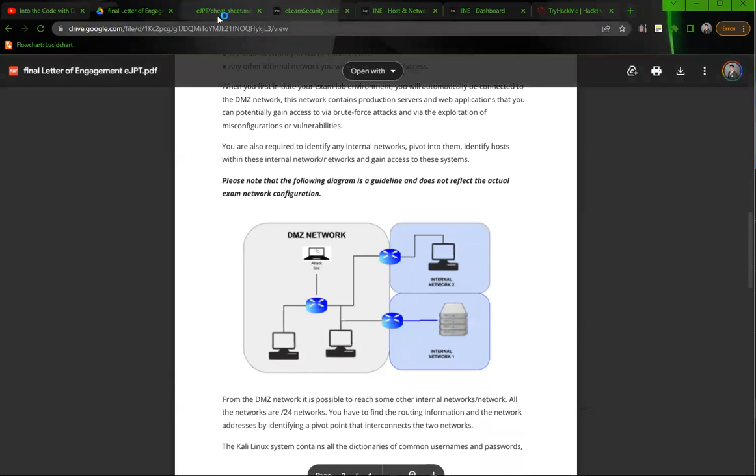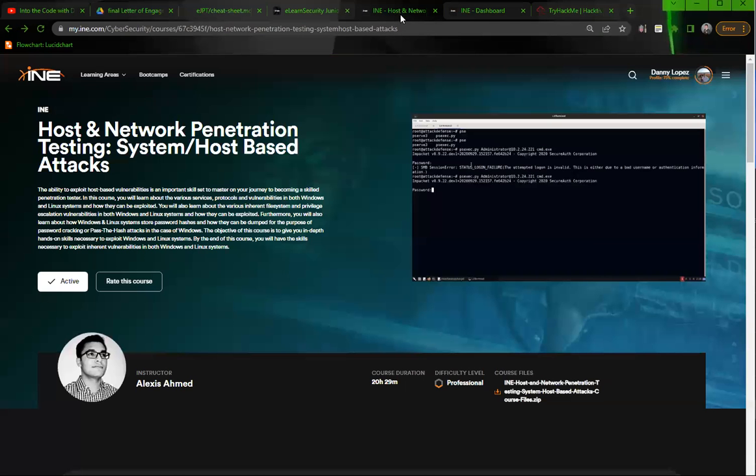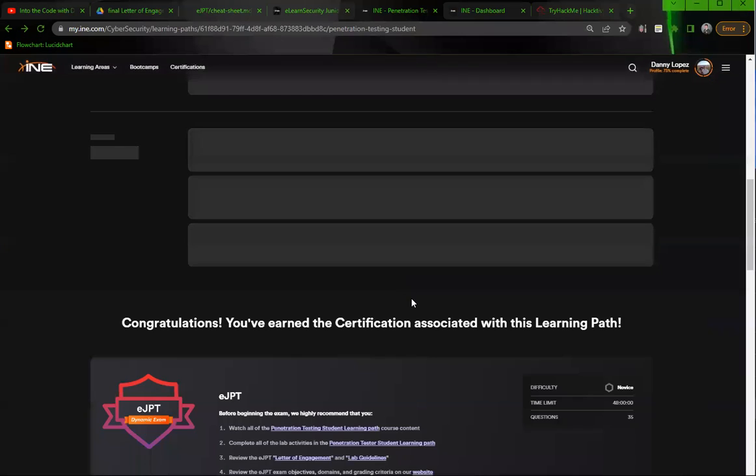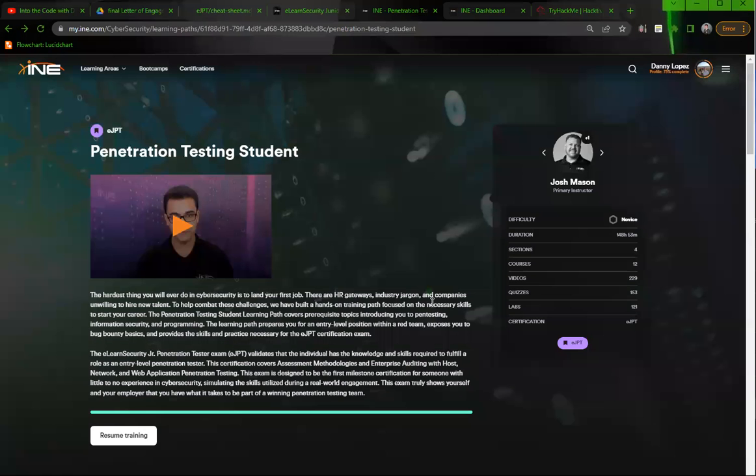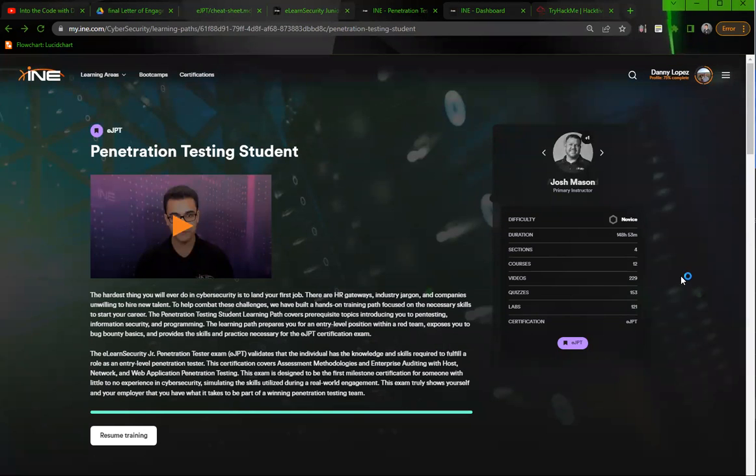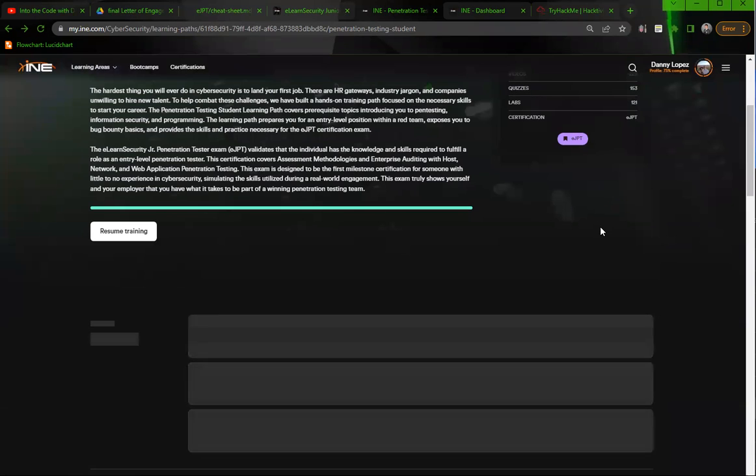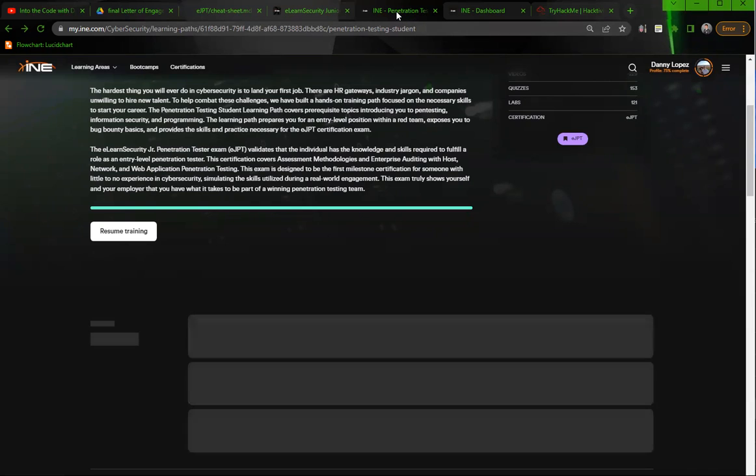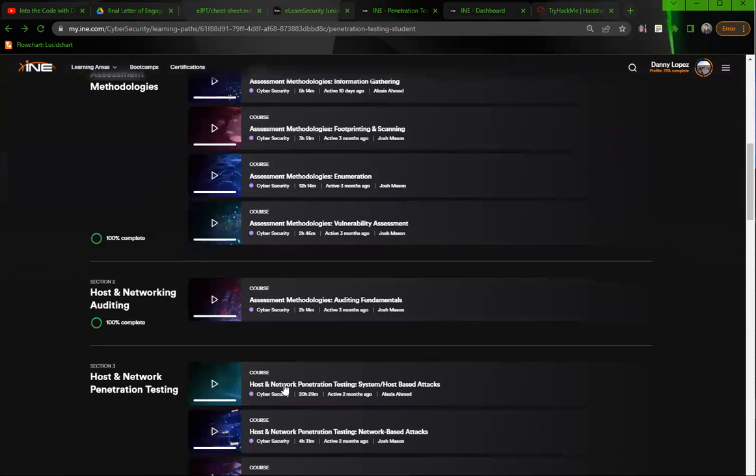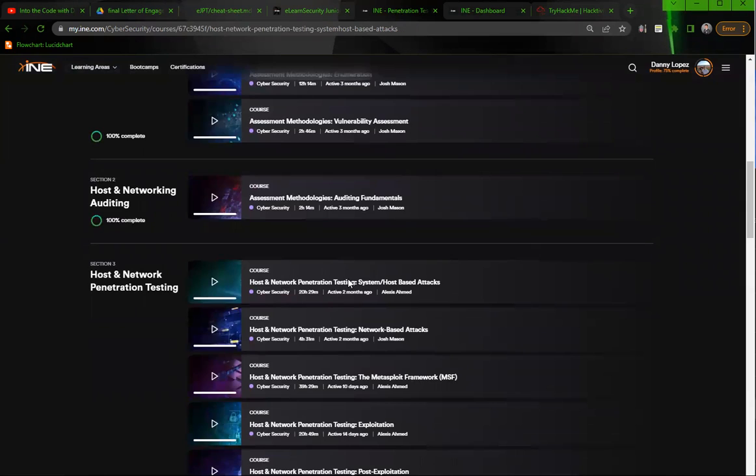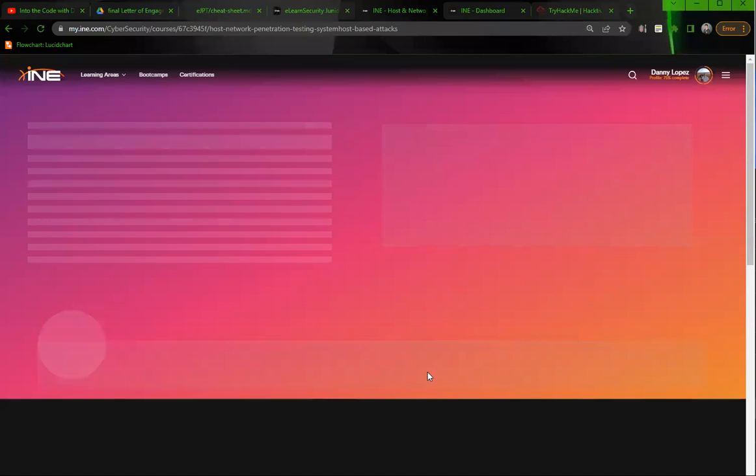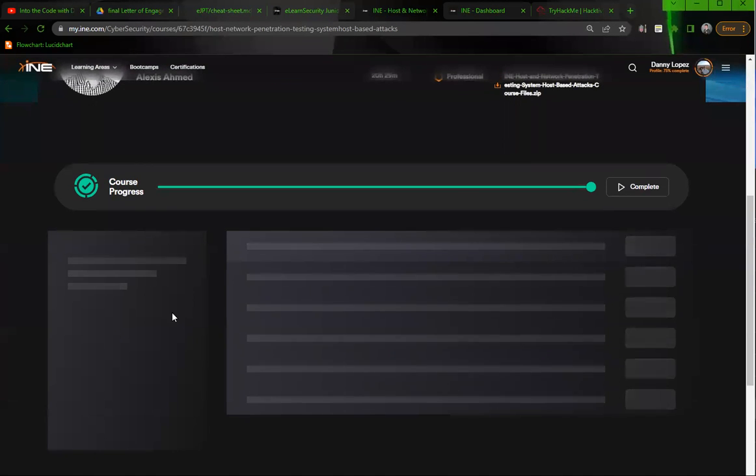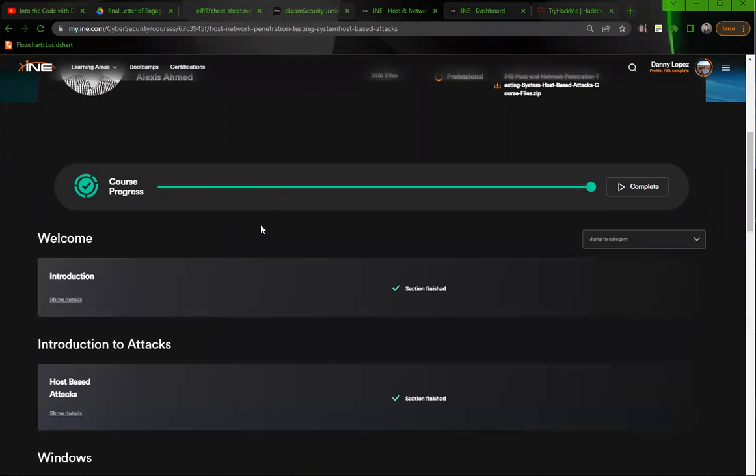And what I mean by that is that you went through and you watched their course material for the penetration testing student, which is 148 hours. If you go through this and take good notes, you will pass the exam 100%. In fact, when you're doing this course here, let me just click on it. They will provide you the videos, they'll give you questions.